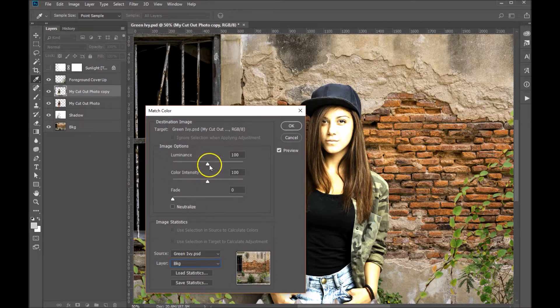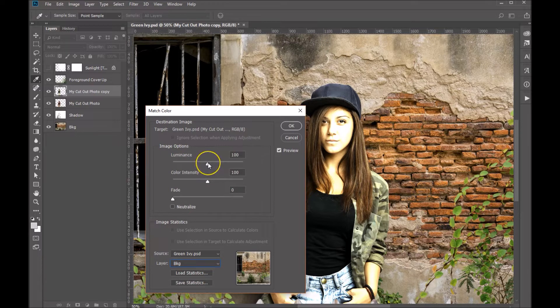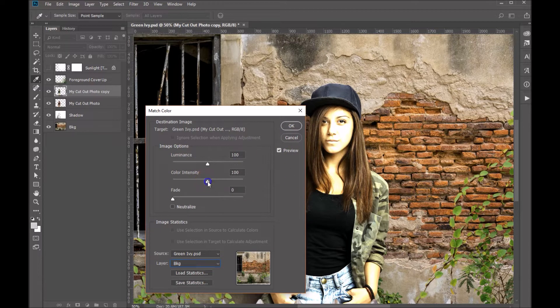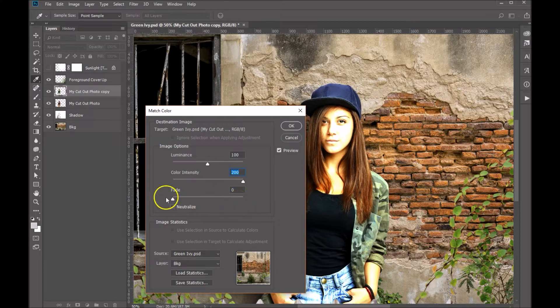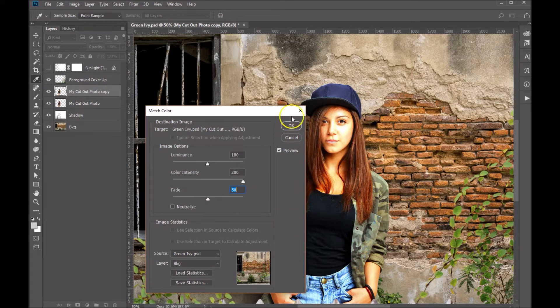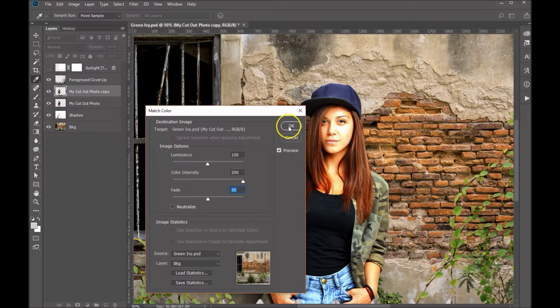Then we're going to play with these three sliders here. I don't think we need to do anything with the luminance because it's already bright enough. The color intensity, let's bump that up as high as we can go, and the fade, let's come somewhere in the middle, right about 50 I think would work. You can see how it's already made some nice color adjustments, so let's go ahead and click OK.